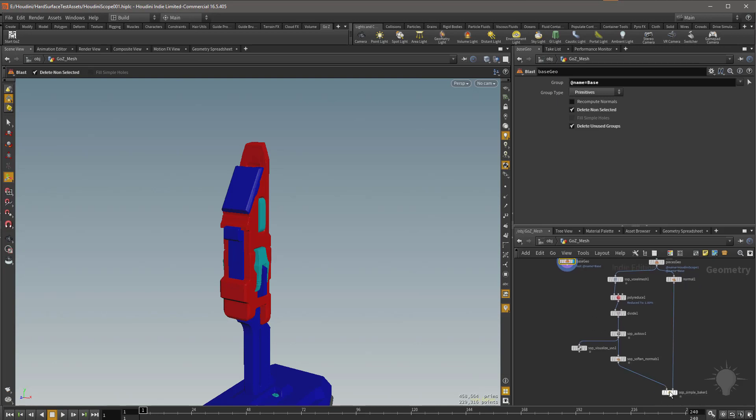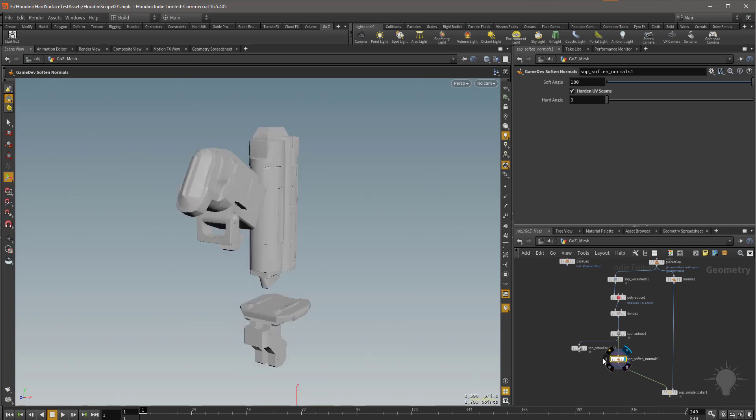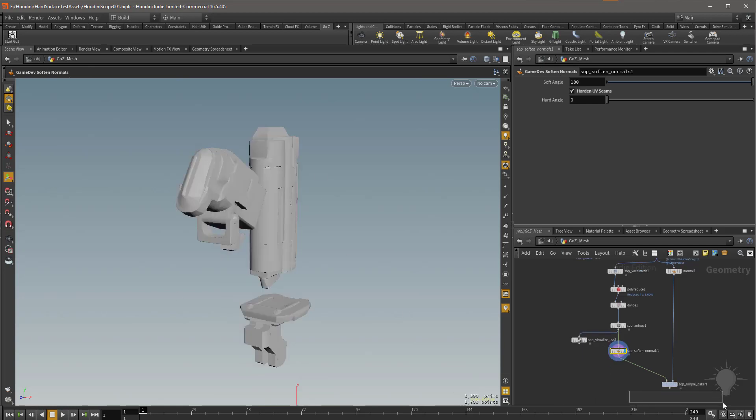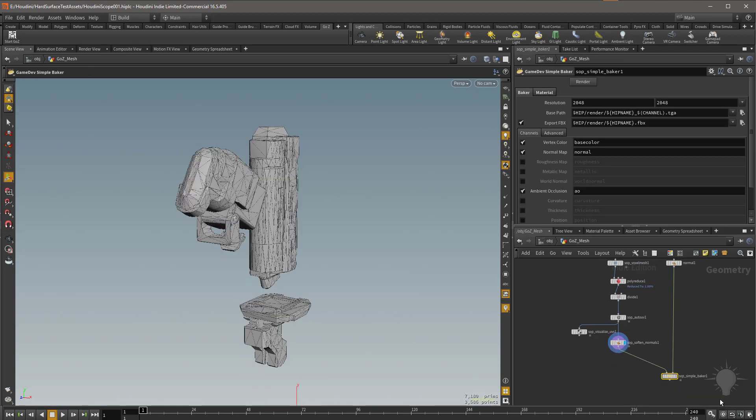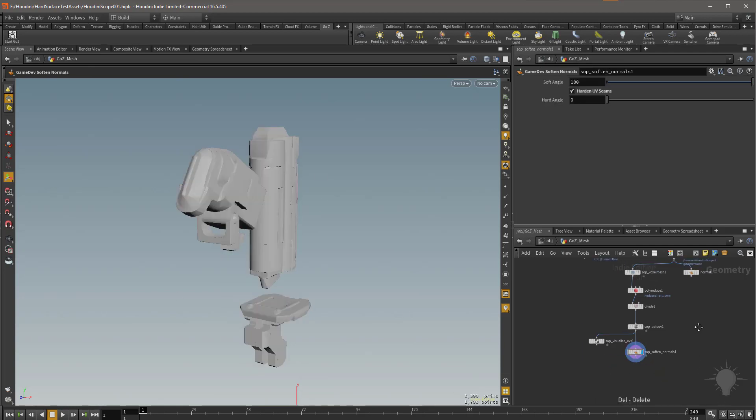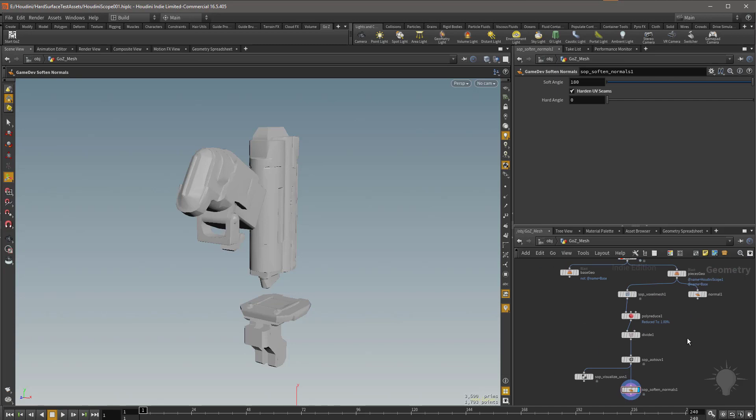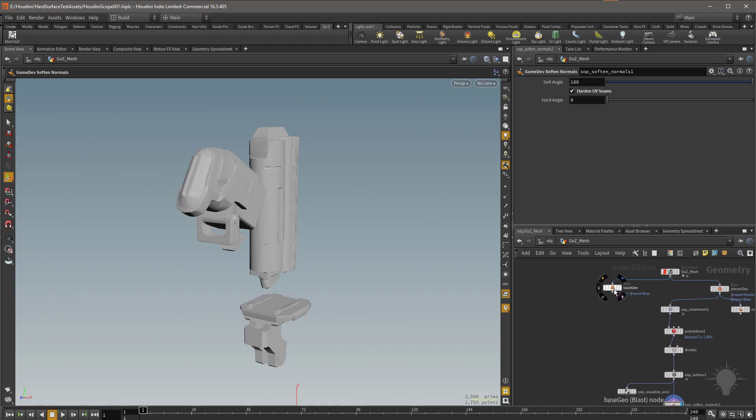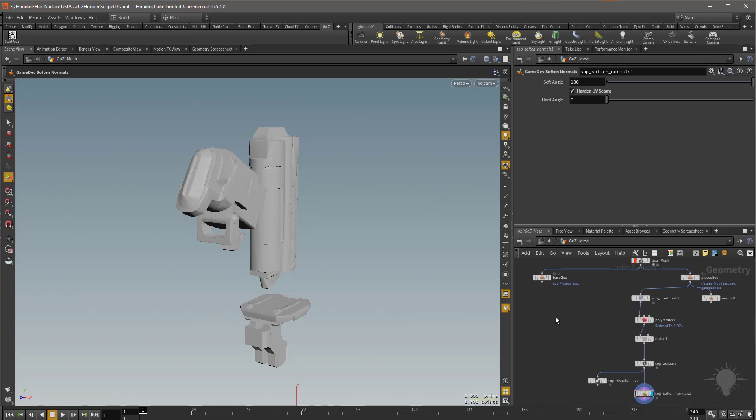So we already have these pieces ready to go. I'm going to go ahead and get rid of the simple baker node. We'll do that again in a minute. But we have our high res geometry for this side ready to go. Now we need to do the high res to game res on this side of the geometry.